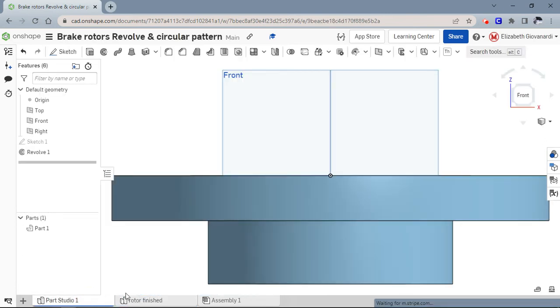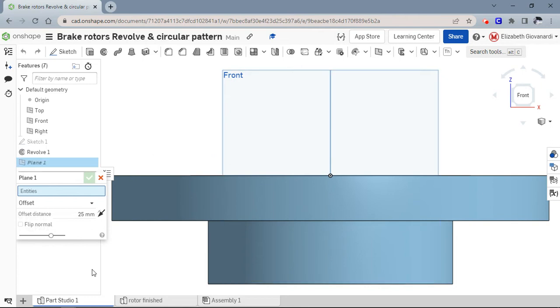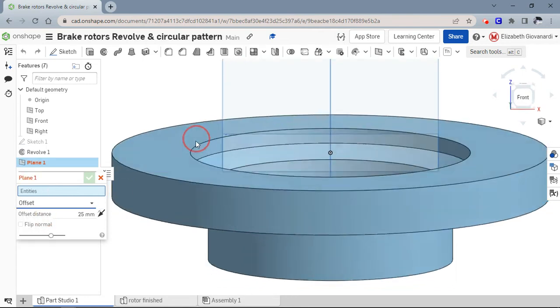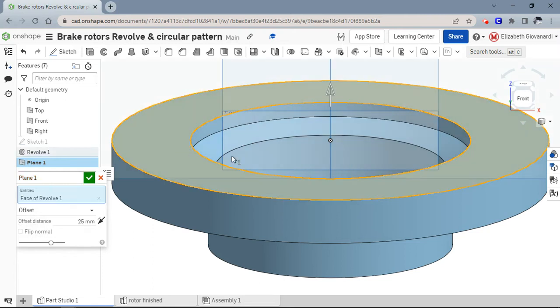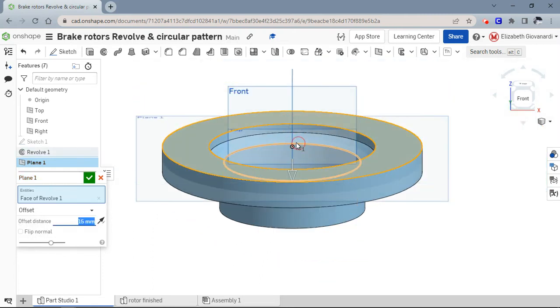Coming back to the one you're working on, I'm going to click on this plane button. That allows us to create a plane. You need it to be an offset plane. We're offsetting it from here and we need it to go down. I want it only to be seven millimeters down.